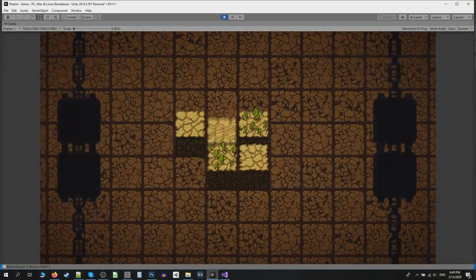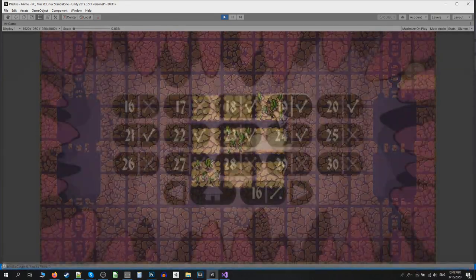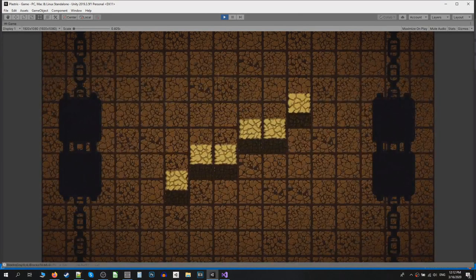Next step was adding transitions between screens and levels. Later I also added transitions for soundtracks.